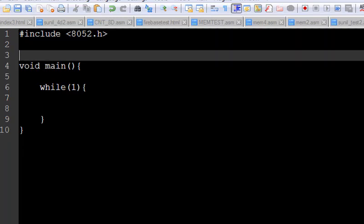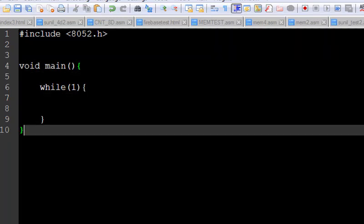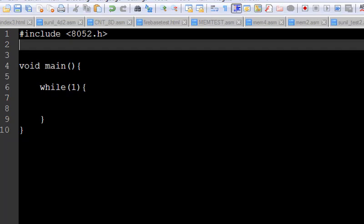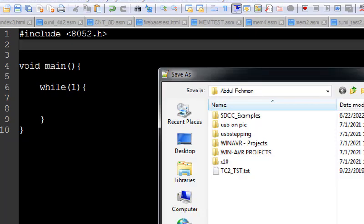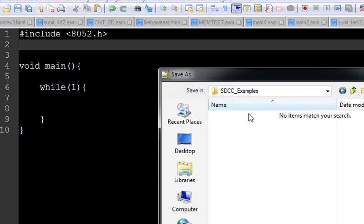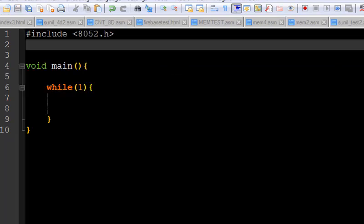So these things you need to do at least to make your first 8051 program. I'm going to save this into a directory which is SDCC_examples and I'm going to name it test2.c and now it is a C file.